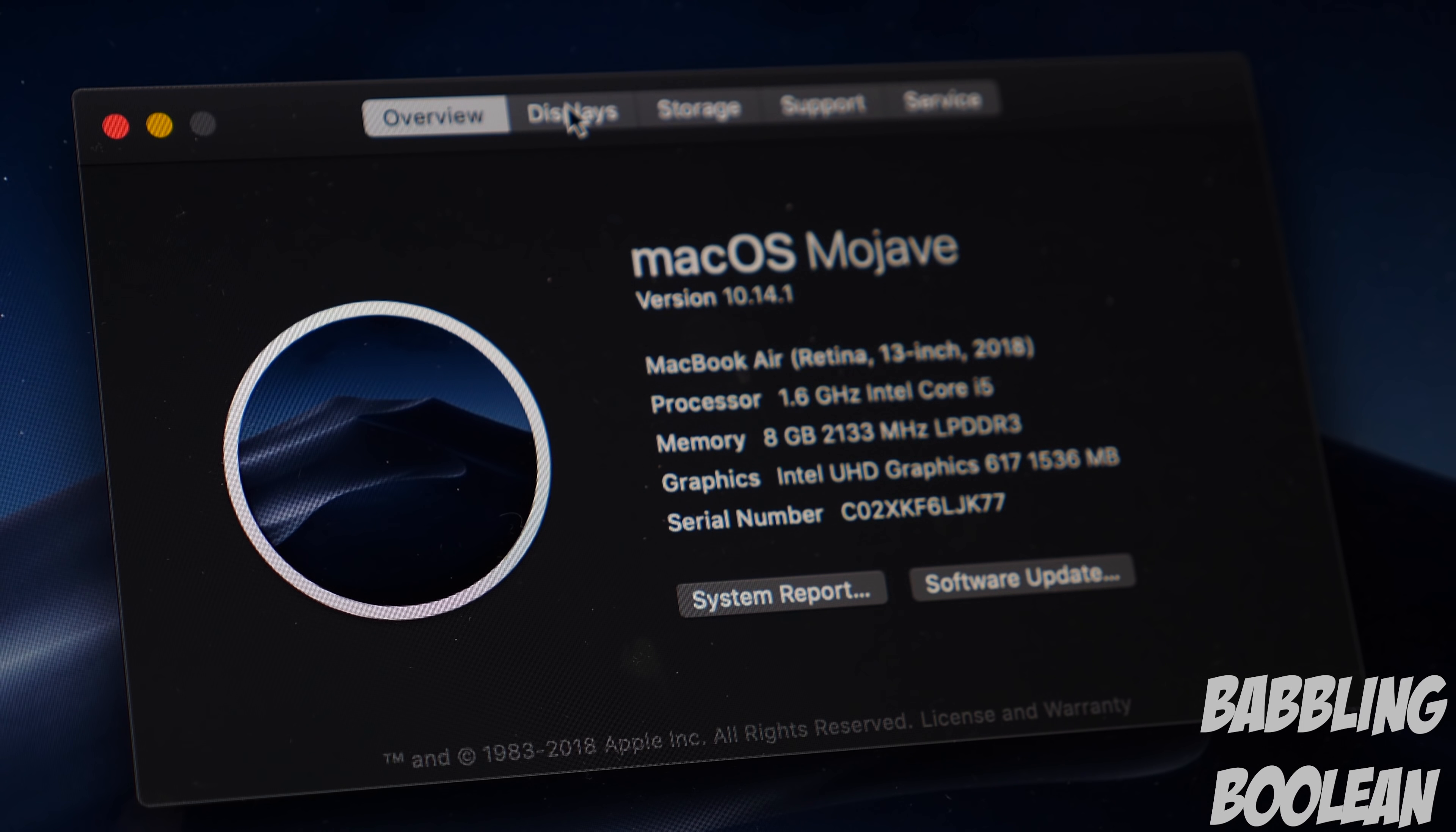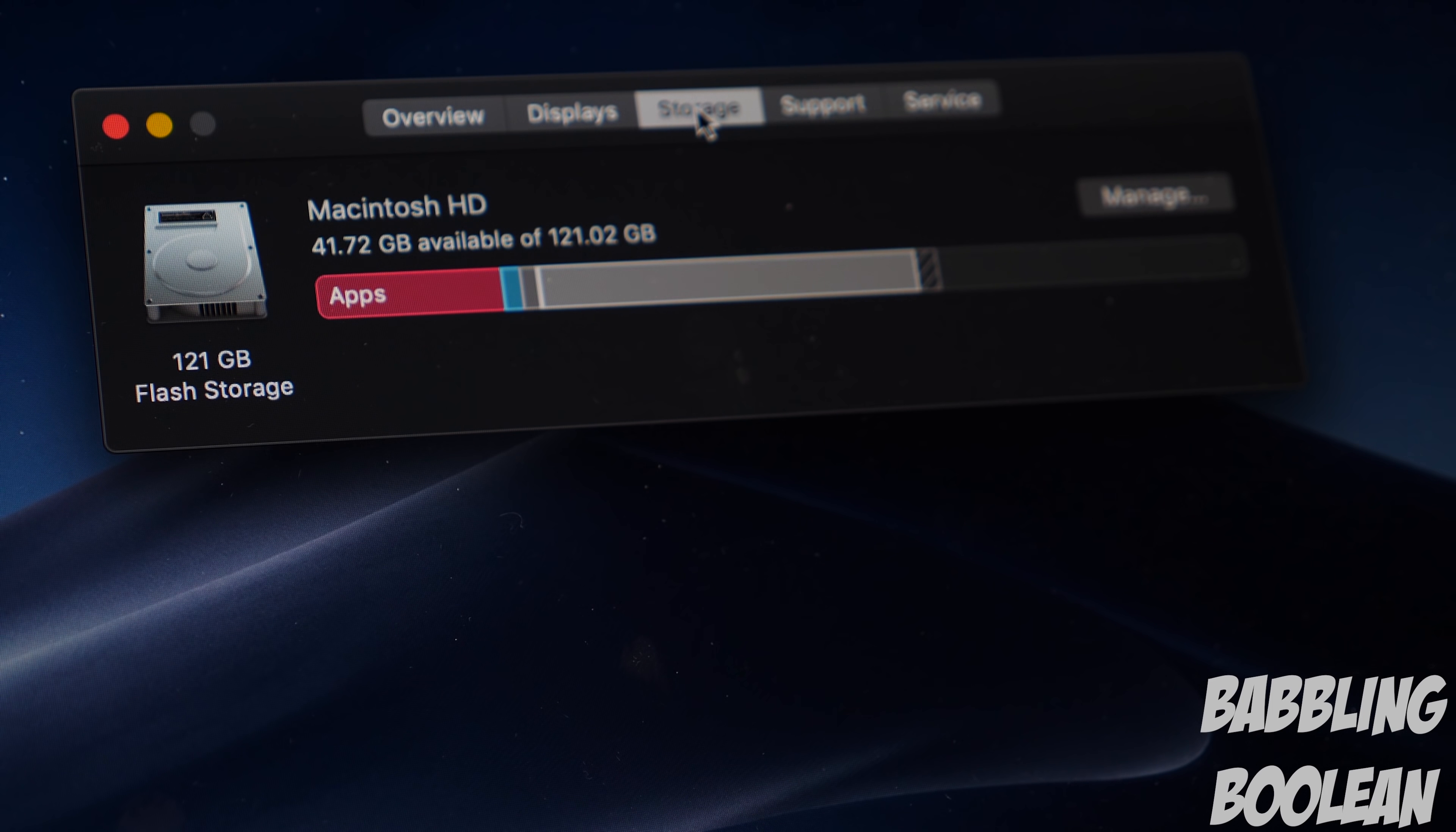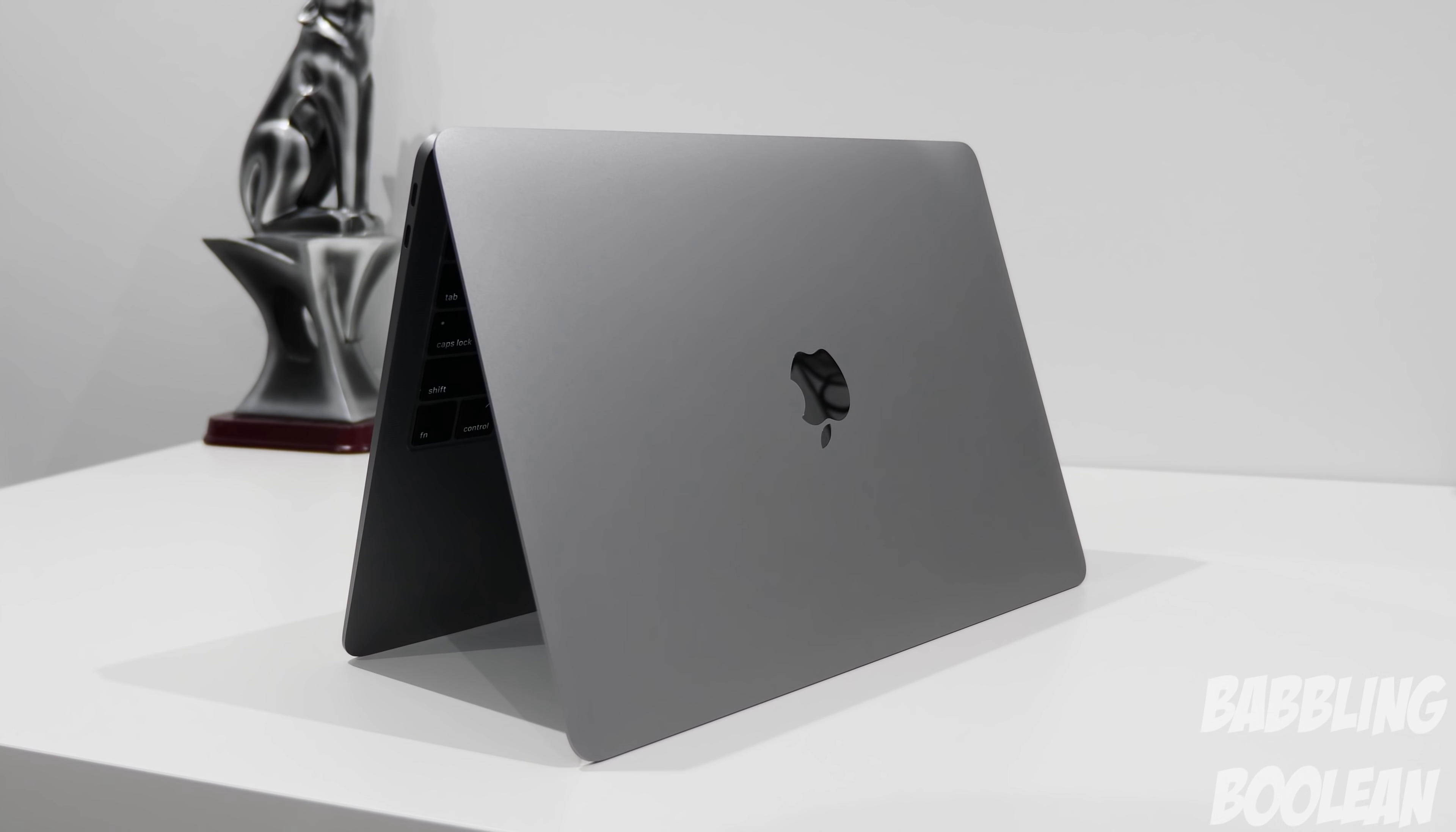It is available in different specs. The highest spec version being the same processor, 16 gigs of RAM, and 1.5 terabytes of SSD storage for $2600, which is a ripoff, so don't get the max spec version. It also supports WiFi 802.11ac and Bluetooth. You can have a wired Ethernet connection but only with a USB-C adapter.